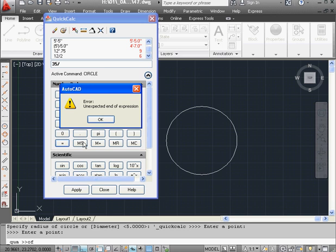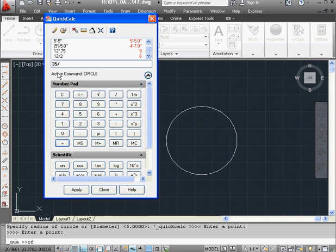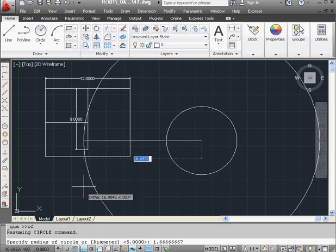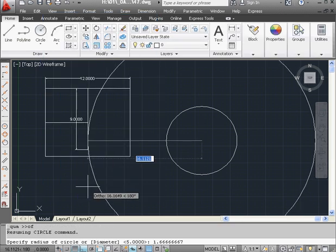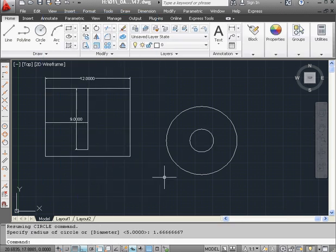Oops. I messed up my syntax here. Let's fix that. There we go. Equals. Apply to place the value in the command line and press Enter to accept that radius value.